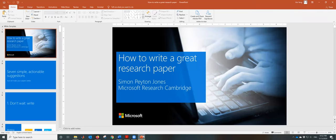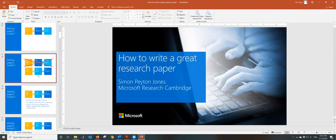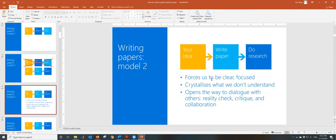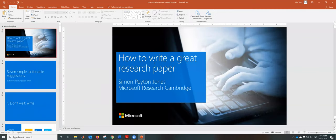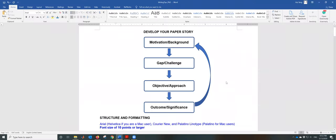This approach forces us to be clear and focused. It crystalizes what we don't understand and opens the way to dialogue with others — reality check, critique, and collaboration. Writing a paper is a primary mechanism for doing research, not just for reporting it. If you have interest, go and download this presentation from the Microsoft Research website. Those are the tips. I hope this video helps and helps you improve the writing of your paper.